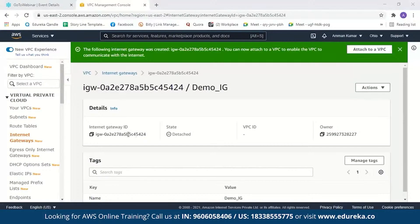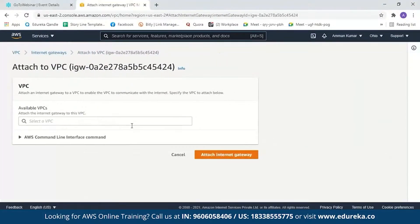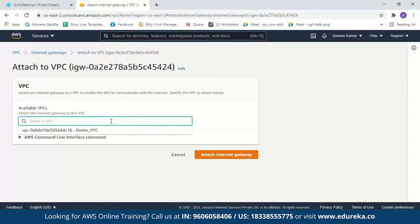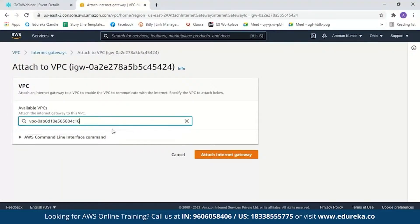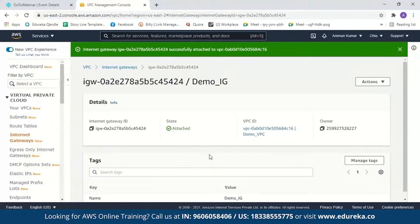Now you can go ahead and attach your VPC to your internet gateway. Just click on 'Attach to a VPC' and select a VPC from here. We'll select it and attach the internet gateway. The state is now showing as attached.